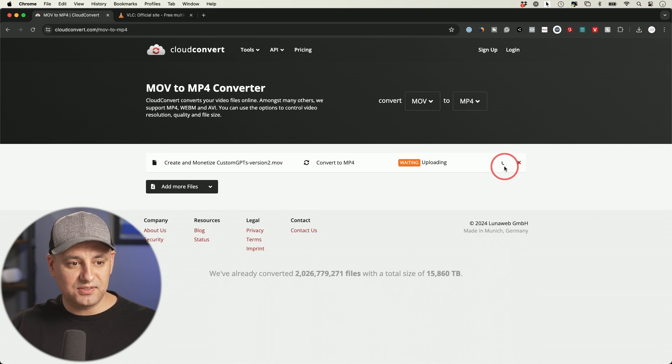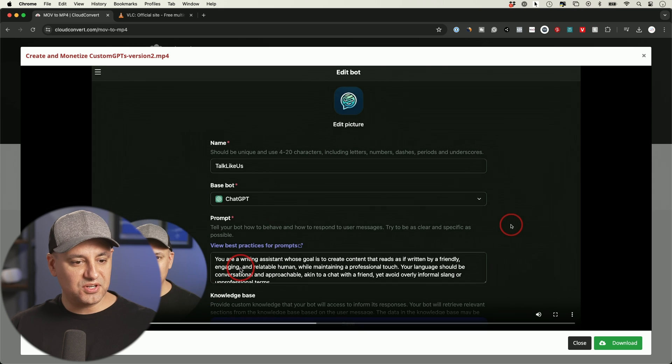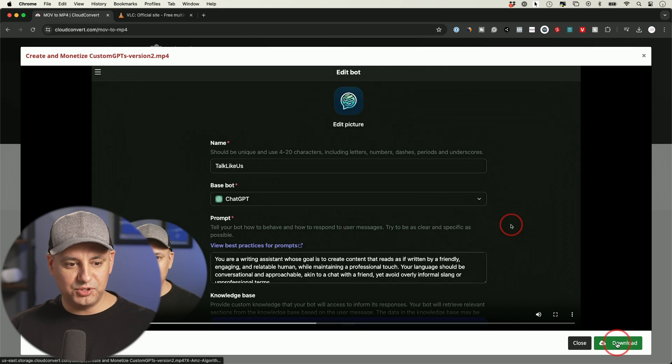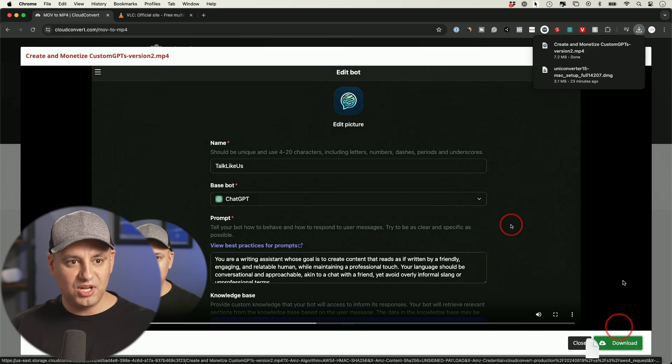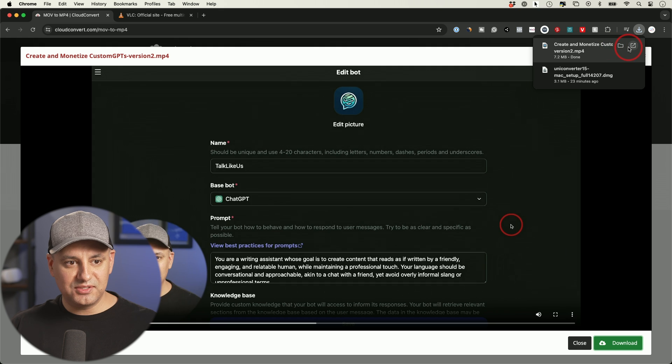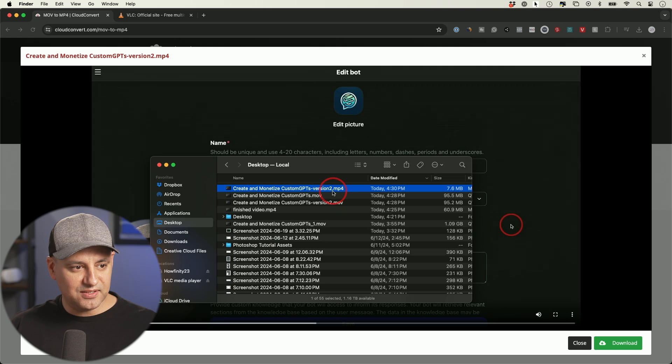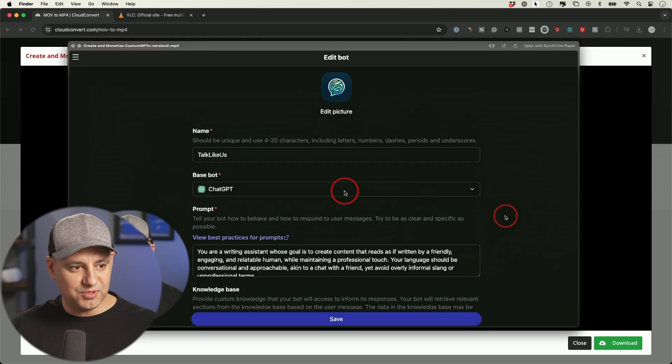And it's pretty quick. This is kind of a shorter video. Okay, here's our downloaded video. All I have to do is press download on this page. It's downloaded it to my computer.